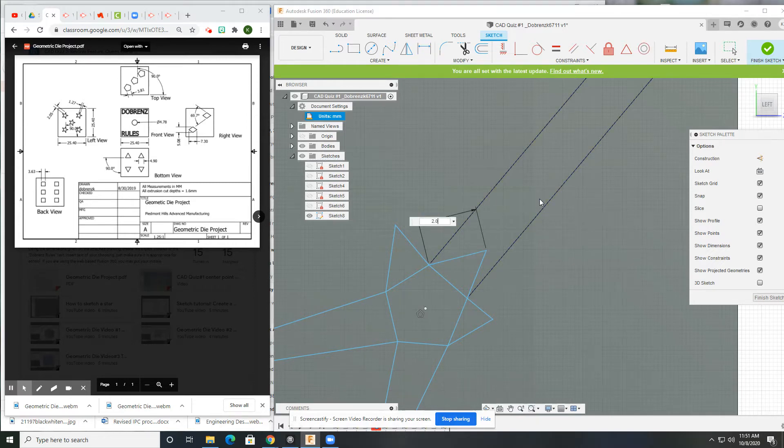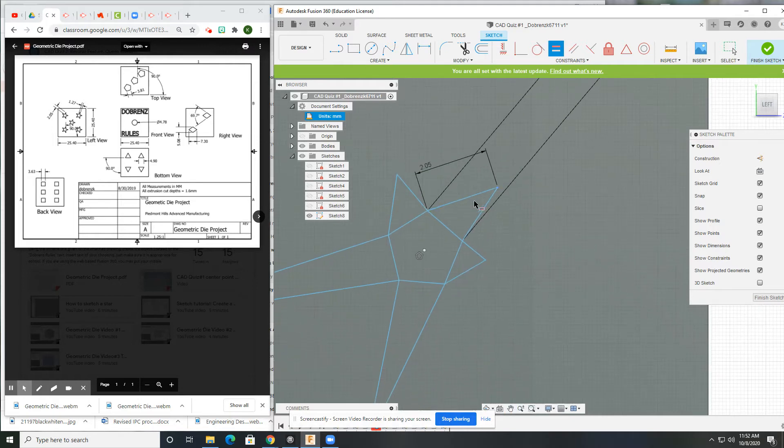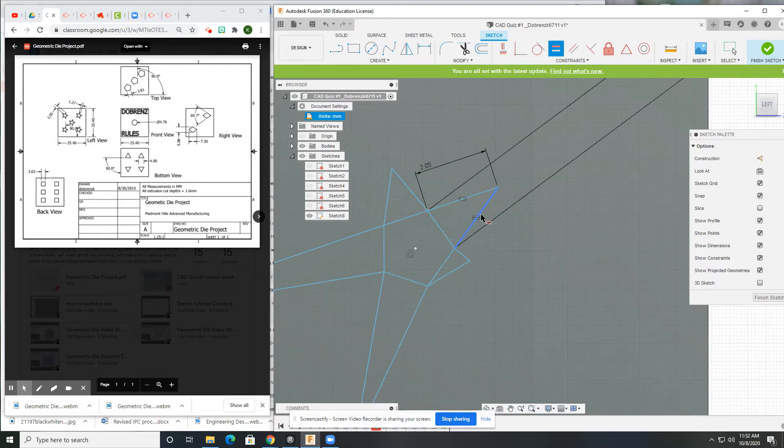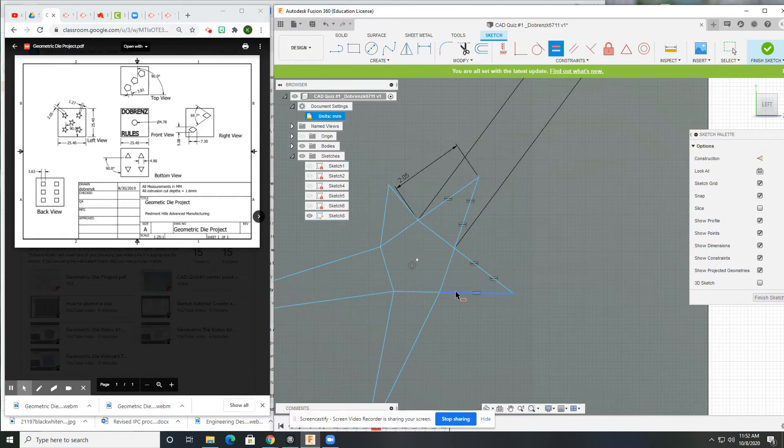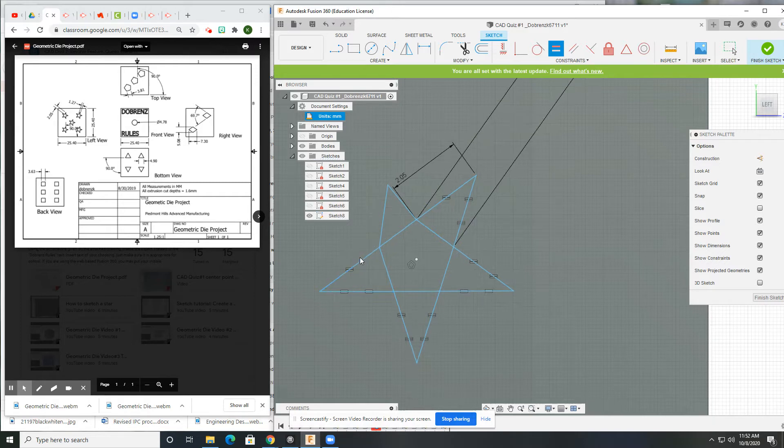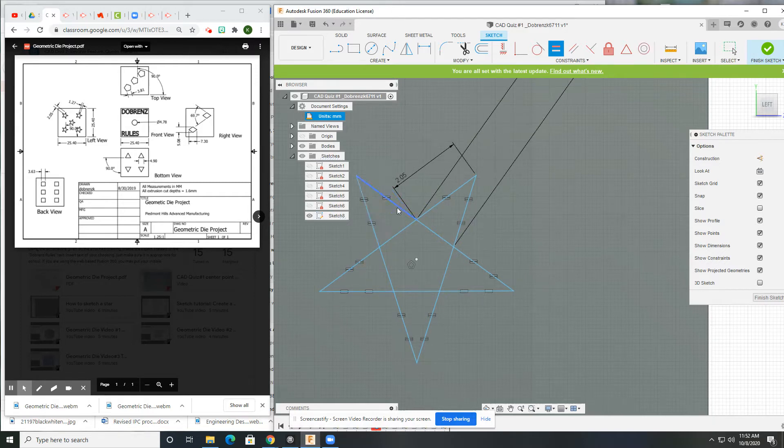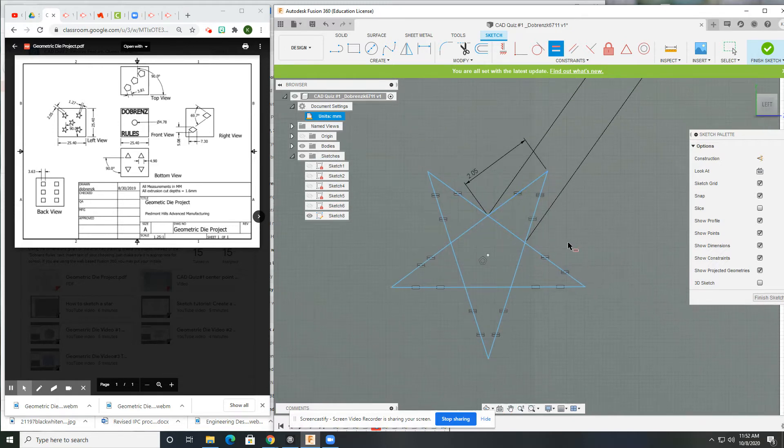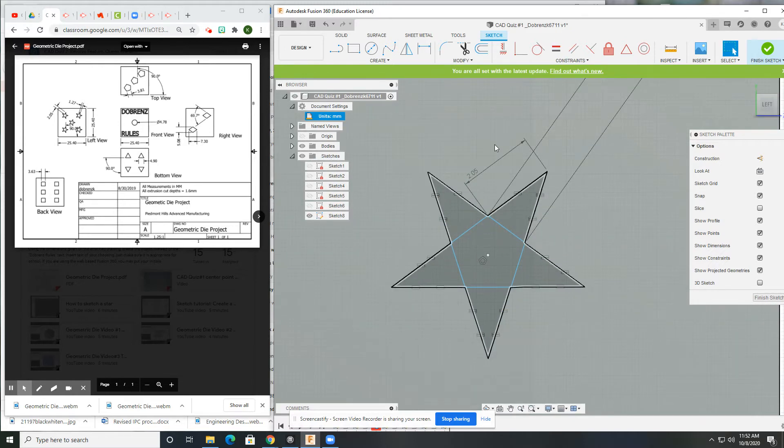Now I'm going to use my equal constraints. I'm going to make each point, each of the two lines of the point equal to each other. And all I need is one dimension if I do that. Alright, look at that. Now that's a good looking star.